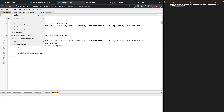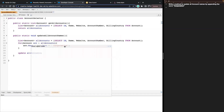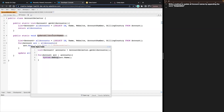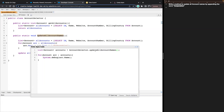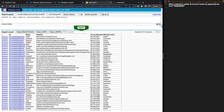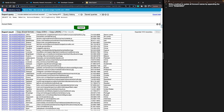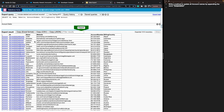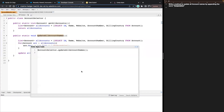Now we can test our code. Instead of calling GetAllAccounts, let's change that to call UpdateAllAccountNames. We no longer need the for loop, and since this method has no return type, we get rid of that capture. If this works, right now the account names don't have 'Corporation' — but after my code runs and I re-export, I should see those names updated. Let's go ahead and give that a try.